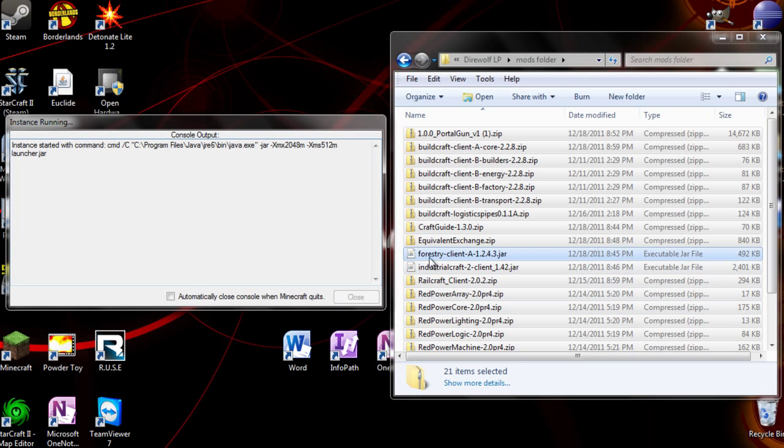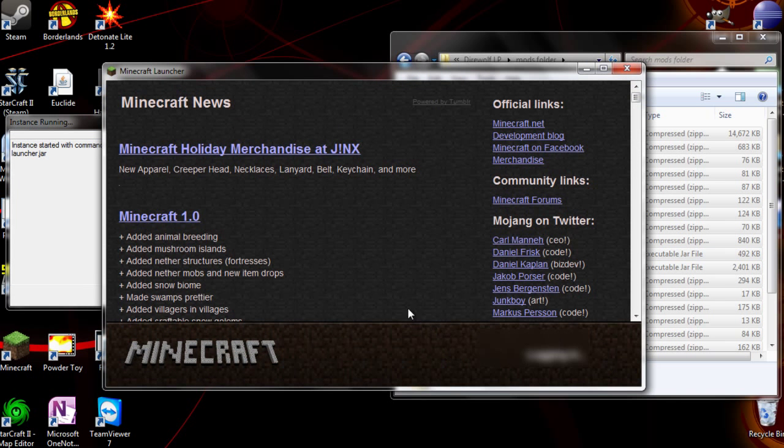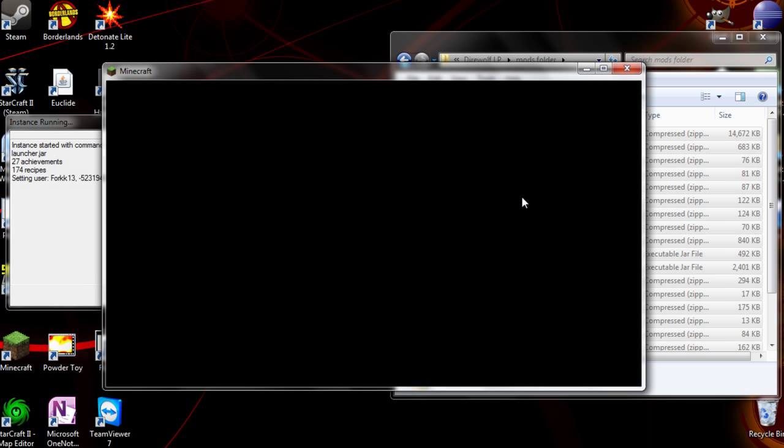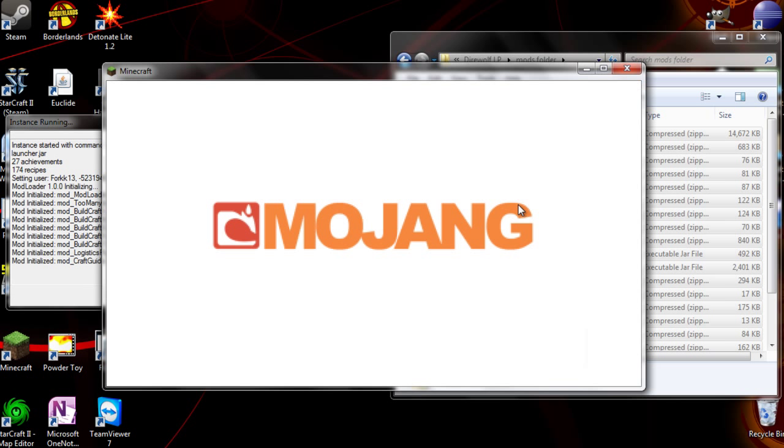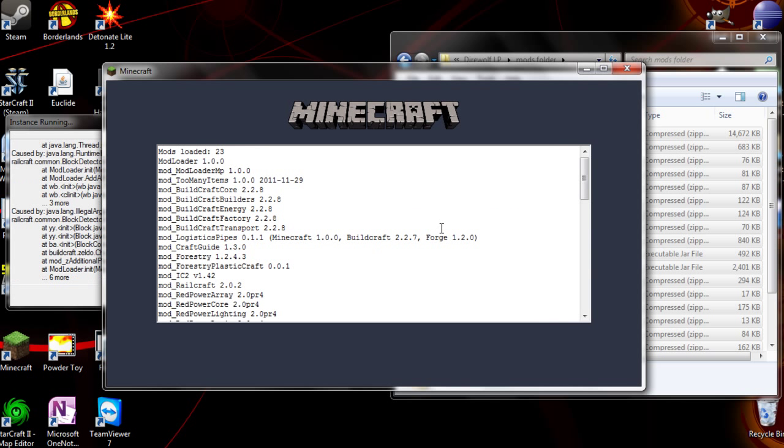So now we're going to run it and have it generate config files, because we do need to change a block ID for chunk loaders. So first, it's going to crash because of block ID conflict. And I'm waiting for it to do that. There we go.